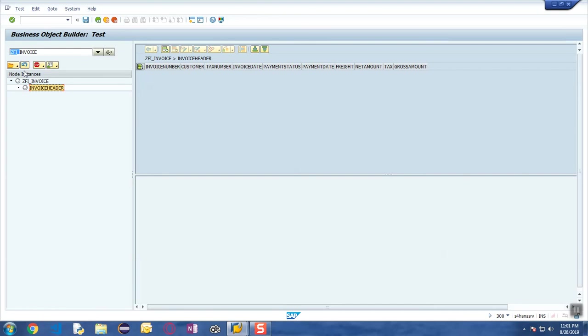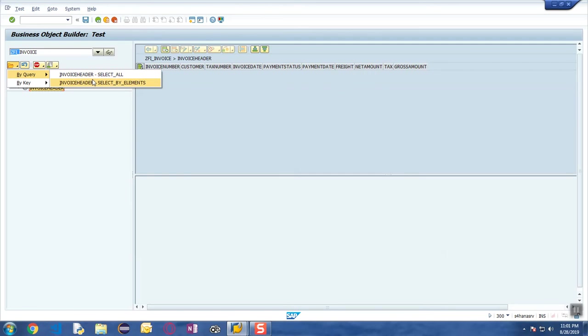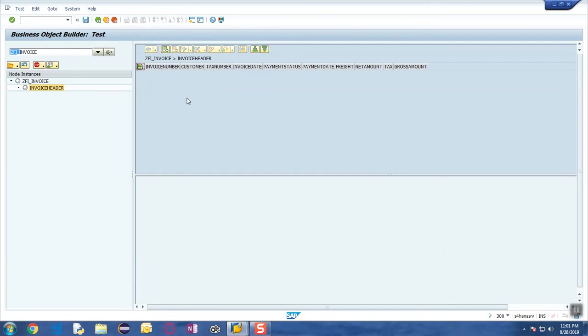There are a couple of queries by default, so you can just access them from here. You have queries like Select All and Select By Elements which are going to help you read the data from the database table. We don't have any data first, so we'll go ahead and create the data, then we will see the functionality of read, update, and delete.